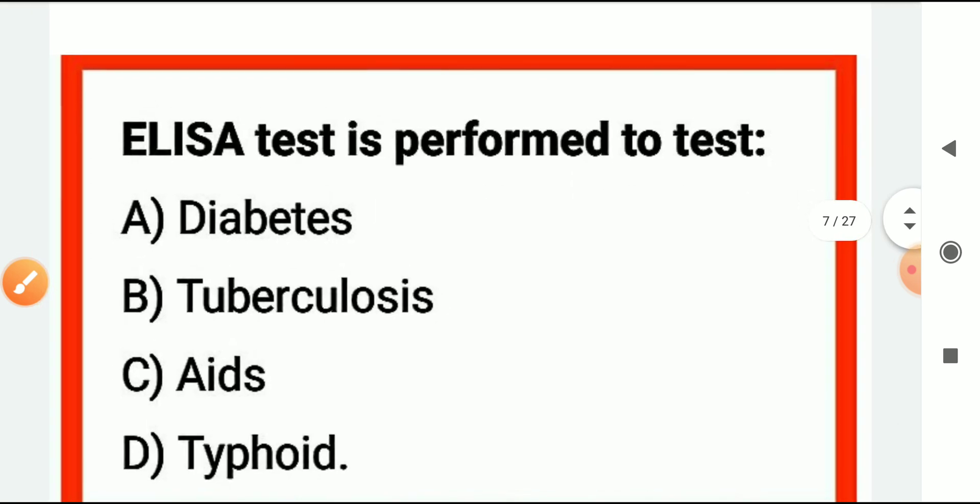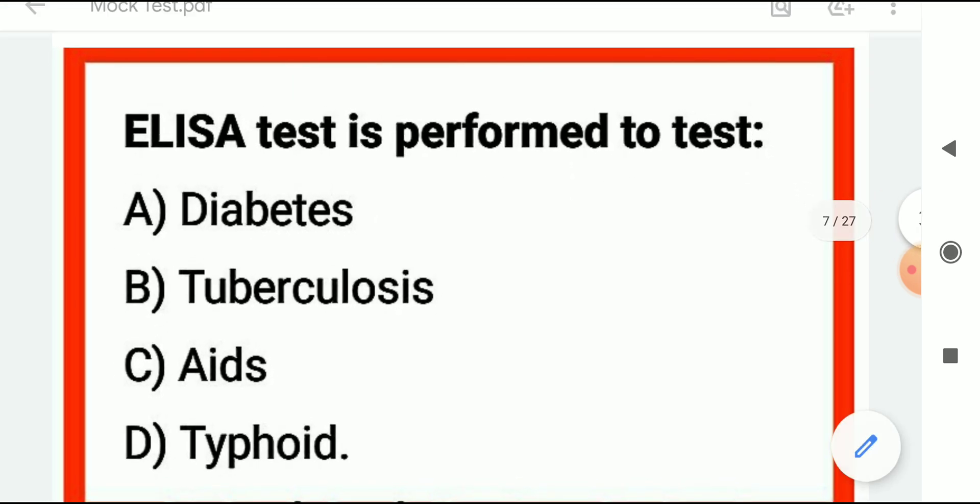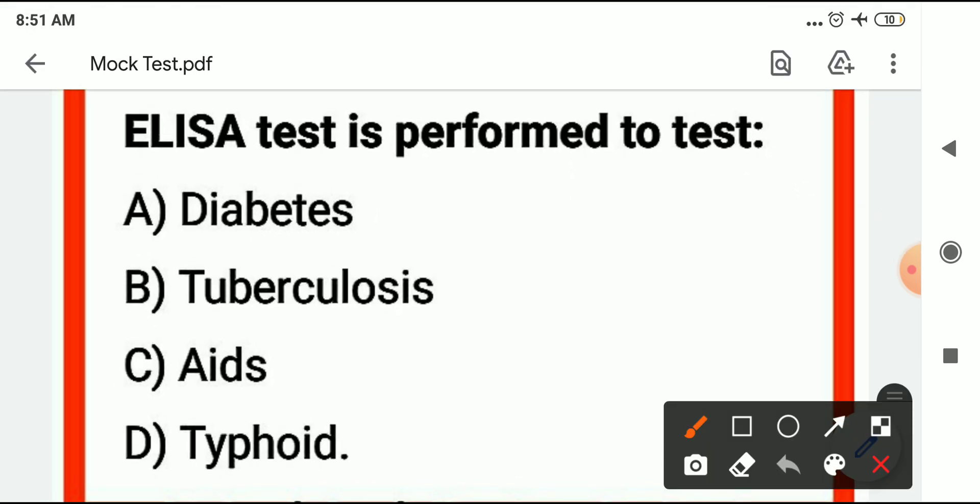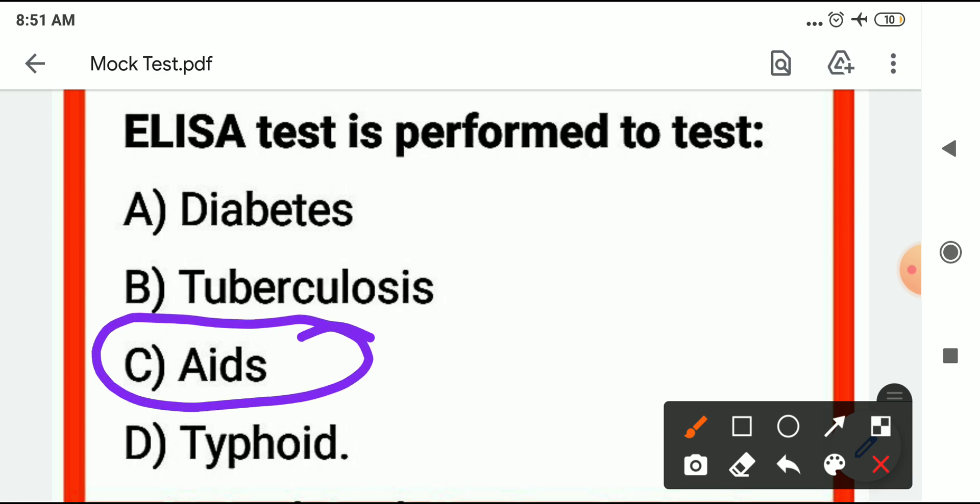The next question: the ELISA test is performed for which disease? The ELISA test is for AIDS.